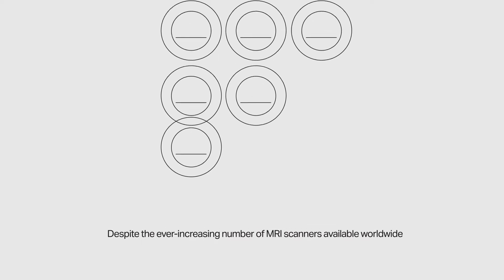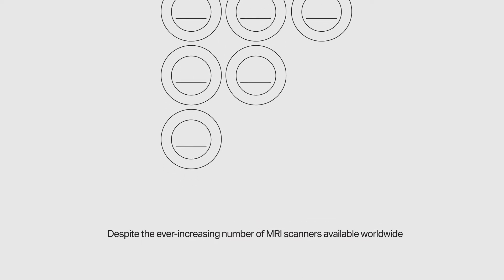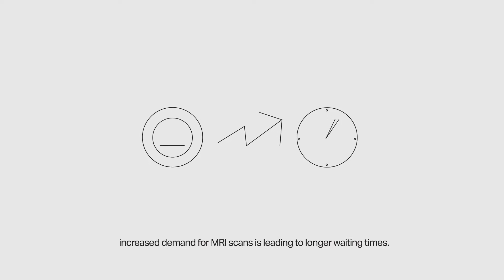Despite the ever-increasing number of MRI scanners available worldwide, increased demand for MRI scans is leading to longer wait times.